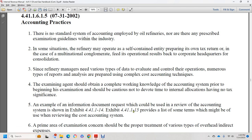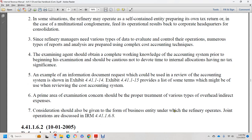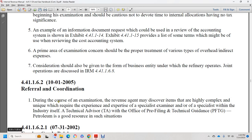Documented requests should be used to review the accounting system. Figures 44.1.1.14 and 44.1.1.15 provide lists of terms useful in reviewing the accounting system. A prime area of examination concern is the proper treatment of various types of overhead and indirect expenses. Consideration should also be given to the form of the business and the conditions under which the refinery operates. During the course of an examination, revenue agents may discover items that are highly complex and unique, requiring experience and expertise of specialist examiners. A technical advisory or pre-filing technical guidance group (PFTG) in petroleum is a good resource for such situations.